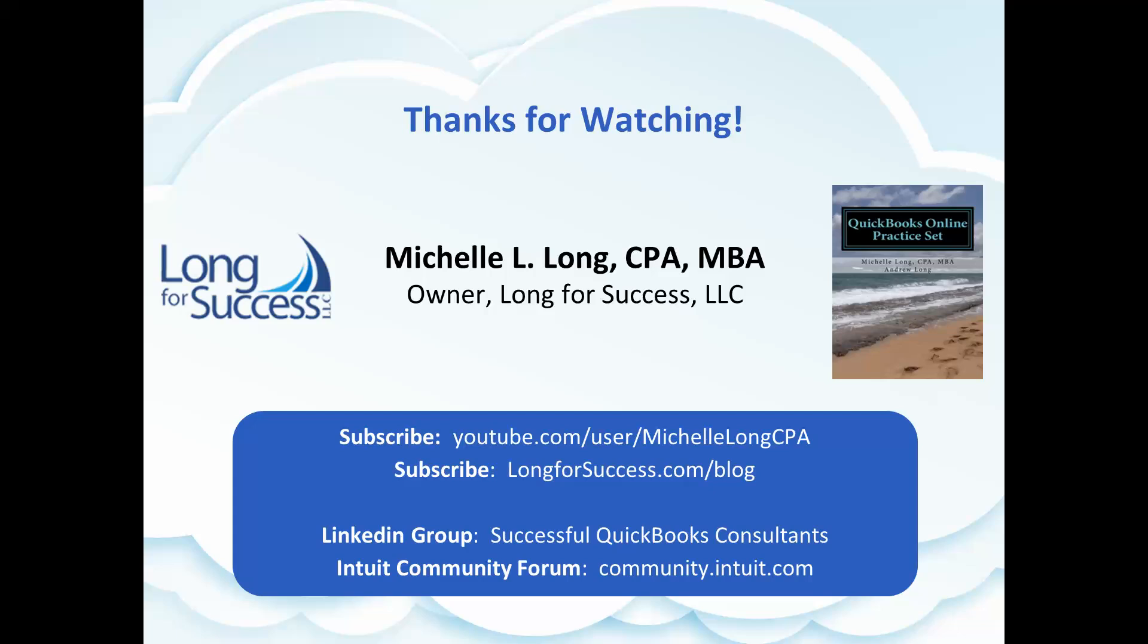I'm going to do one talking about accessing it from your iPad and your iPhone, as well as some other ones that we're going to do on setting up on sales and customers, purchases and vendors, and some more videos. So subscribe to my YouTube channel, subscribe to my blog, and if you've got questions, my LinkedIn group and that Intuit community forum are both great resources. Thanks for watching.